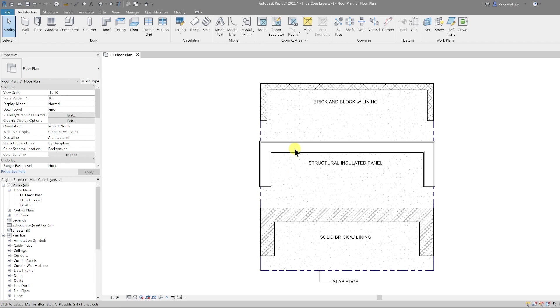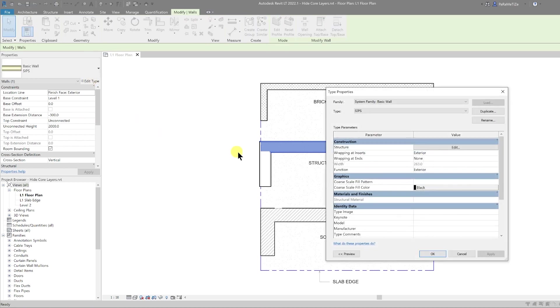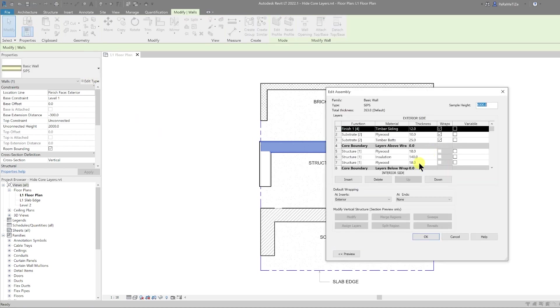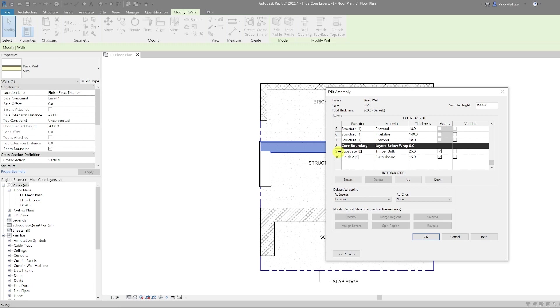So what are the non-core layers? If I select this wall here and go into edit type and then edit the structure, anything outside of this core boundary is going to be a non-core layer.